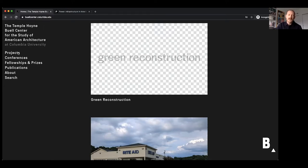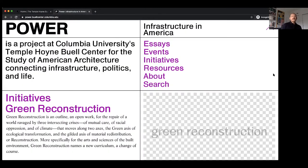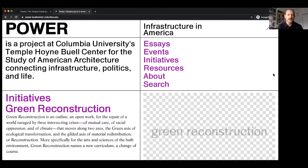We're an independently endowed center, which means we operate with a little bit of autonomy. That's important for the kinds of projects we do that aren't pegged to one semester or one program, but get to move in and out. The project we've been working on for a few years now is called Power Infrastructure in America, and it has a dedicated website at power.buellcenter.columbia.edu that I encourage you all to check out. It's broadly about connecting infrastructure, politics, and life.